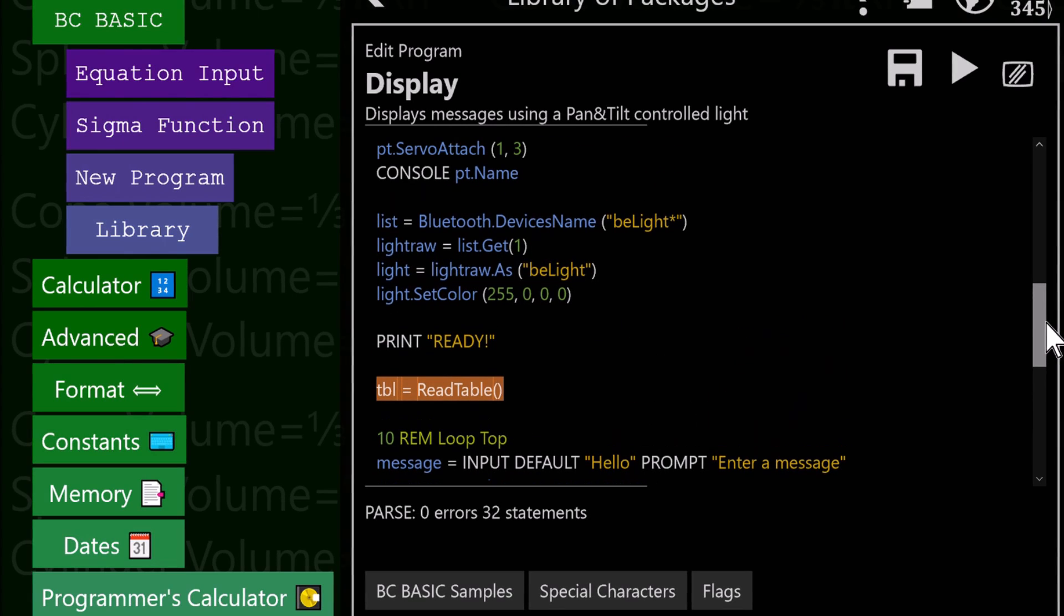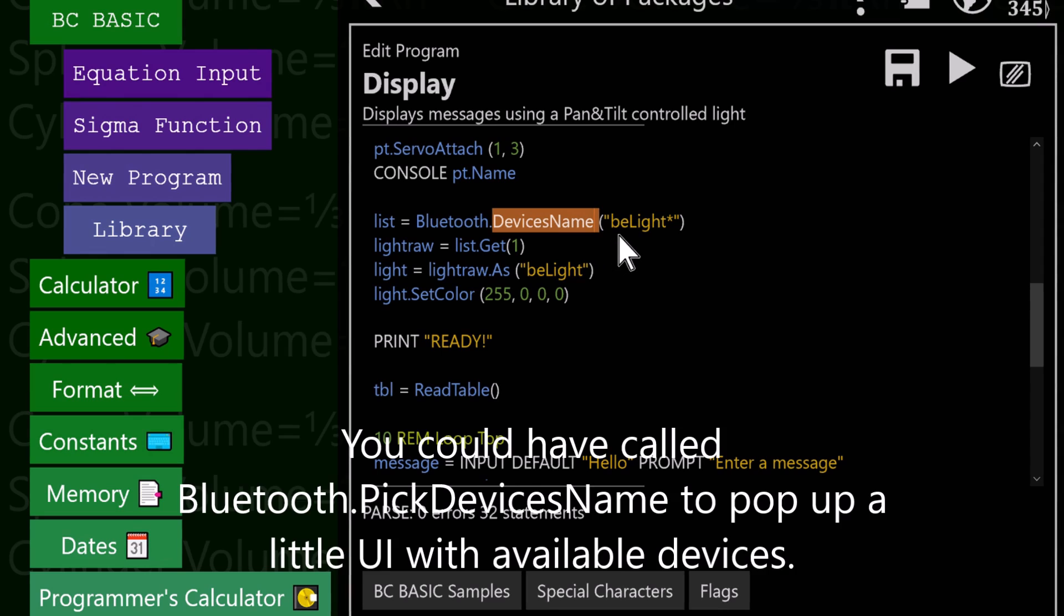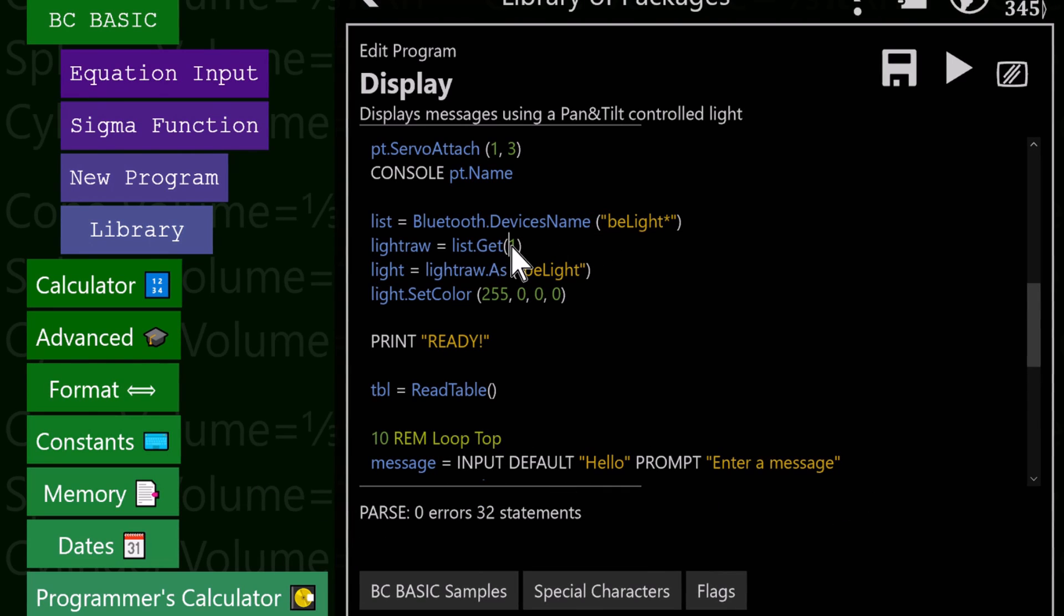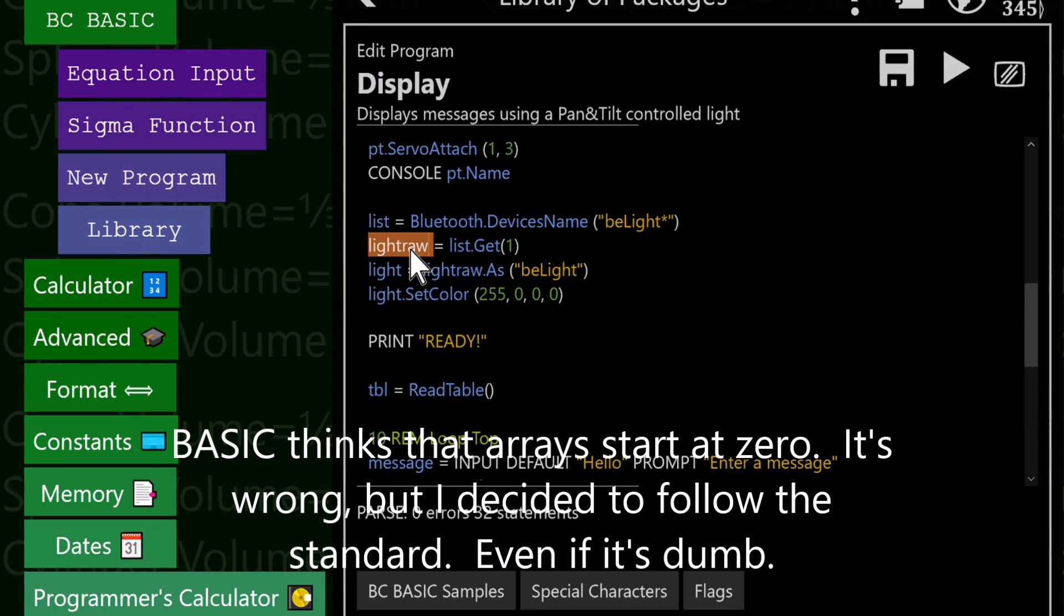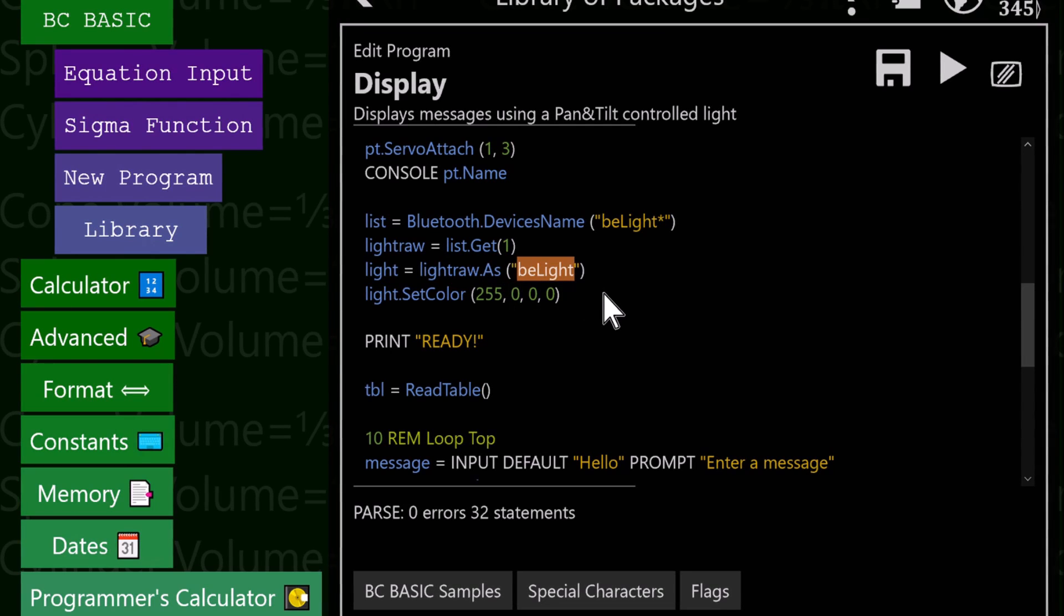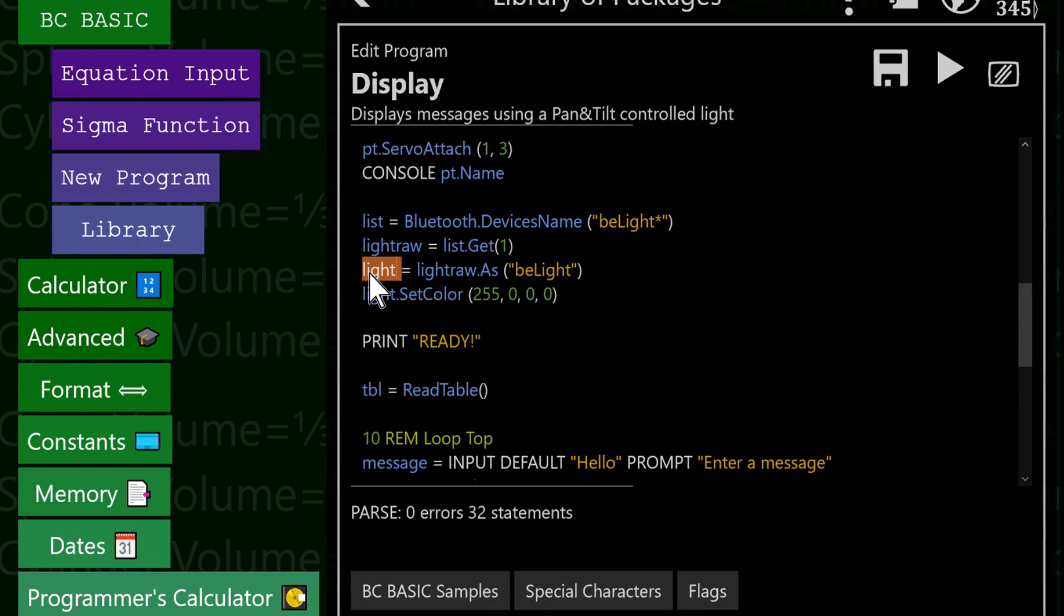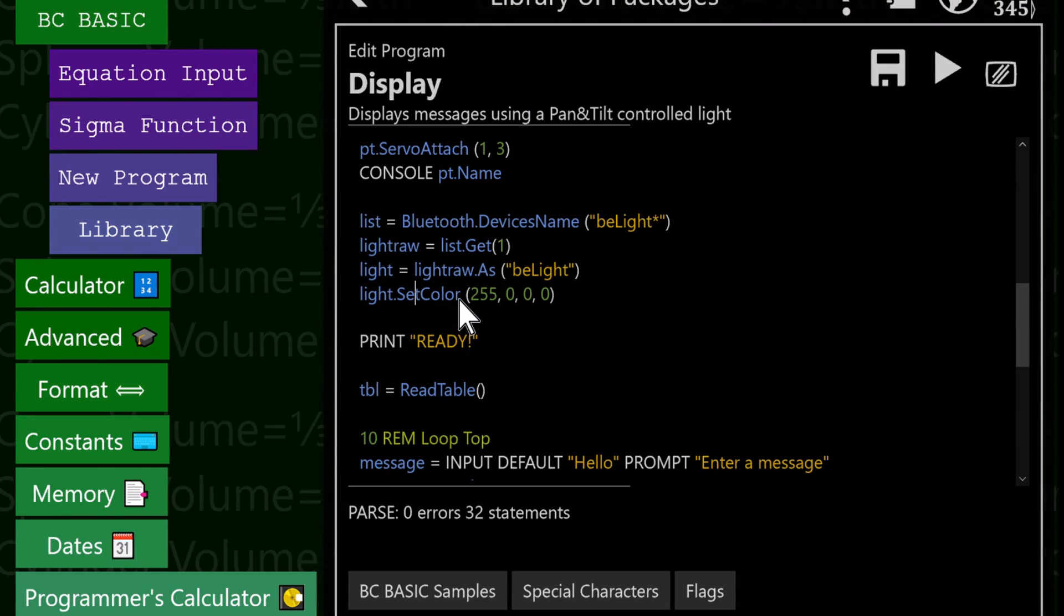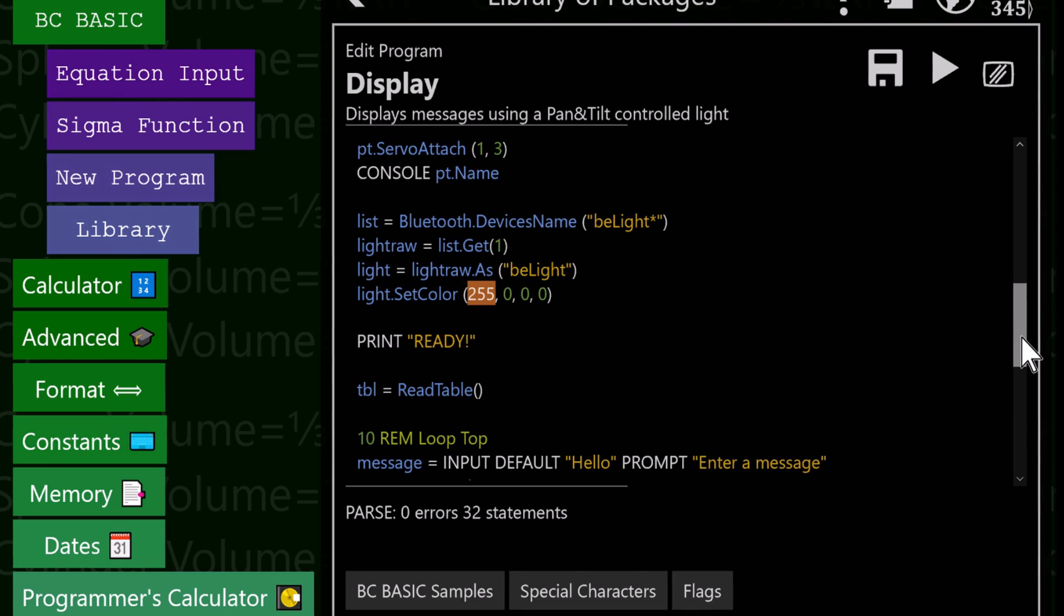Let's take a look at the Bluetooth requirements. For the light, I got a list of all the devices paired whose name is BELight star. I've only got one paired, so it'll be the first one. We take this list, get the first one, that's our raw light device in a raw Bluetooth format. We're going to say, raw light, as BELight, and this converts it to our specialization. Once we have that, this light variable can communicate with a TI Bluetooth light kit device and knows how to set the color to red.